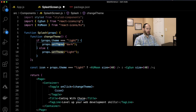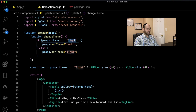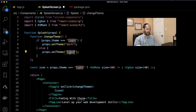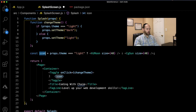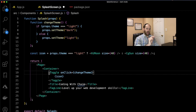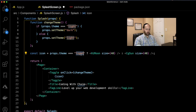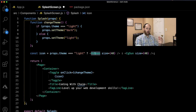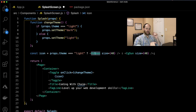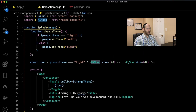The reason we pass theme down is so the changeTheme function can check what the current theme is. If it's light, we call props.setTheme and set it to dark. If it's currently set to dark, we set it back to light. We also determine which icon to pass to the Toggle: if the theme is currently light, we display a moon to signal that clicking will enter dark mode; if we're in dark mode, we display a sun to indicate that clicking will return to light mode.